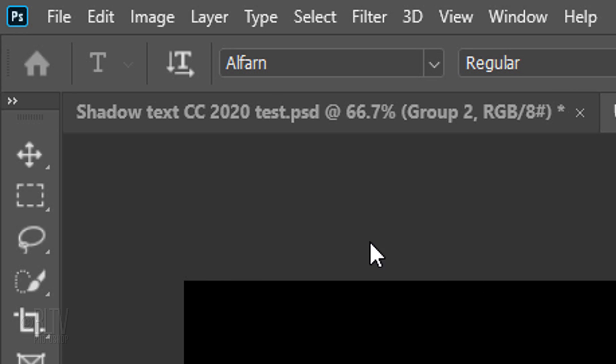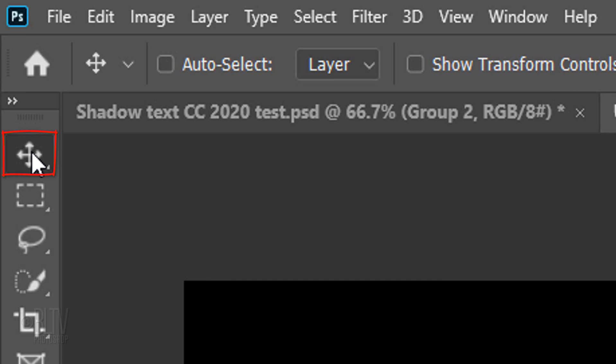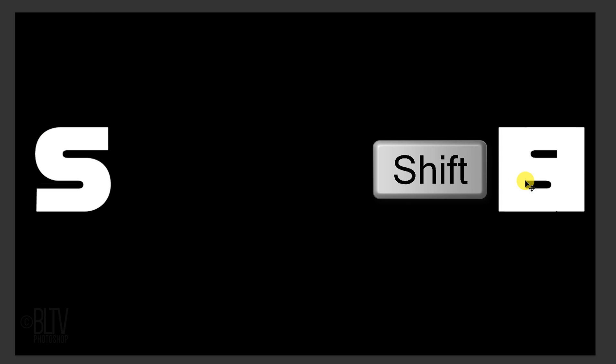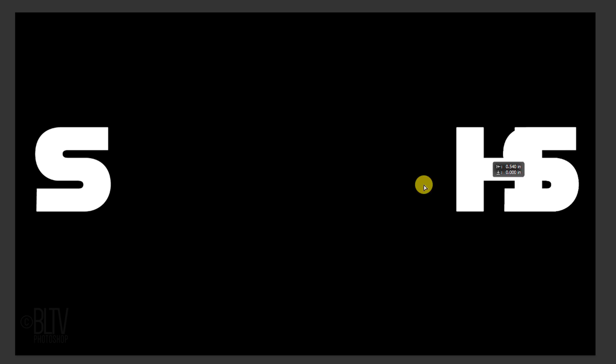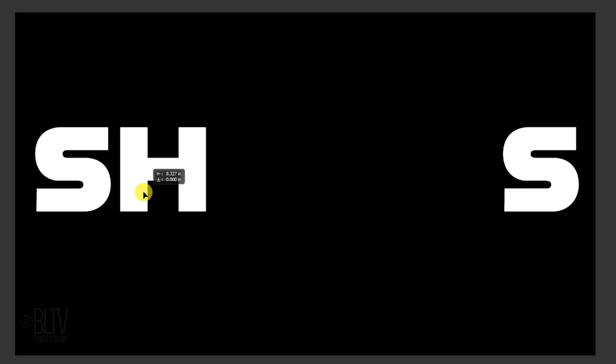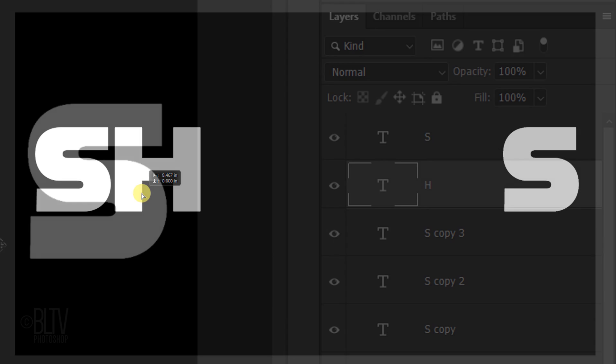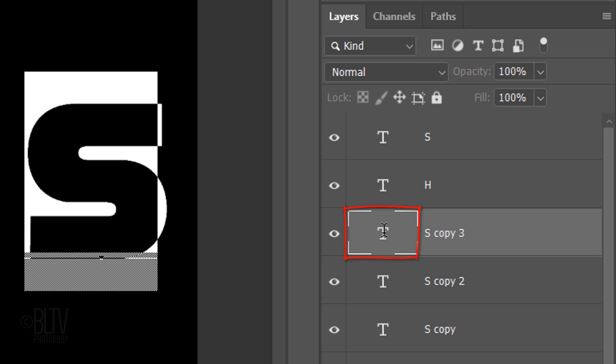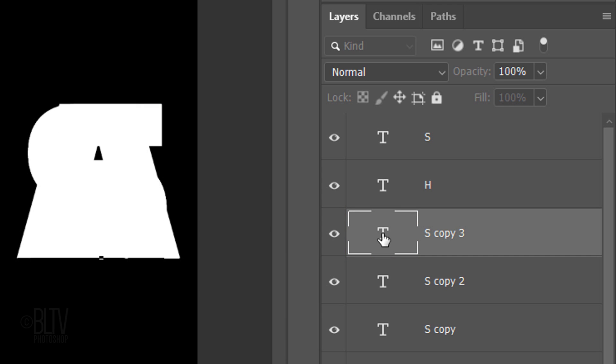As before, open your Move Tool, press and hold Shift and drag it next to your first letter. Double-click the large T of your third character to highlight it and type the third letter of your word.